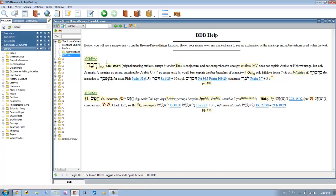Then you get this section right here, and this is the part of speech. So it's noun and it's masculine, and then that's followed by the definition. So it's word. And then from there, you kind of go in and get your full definition.